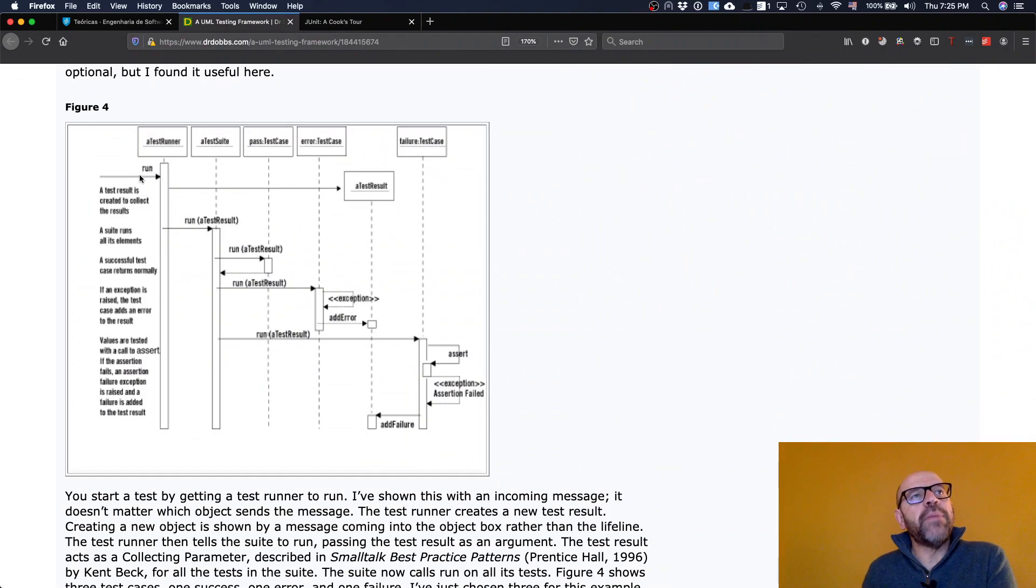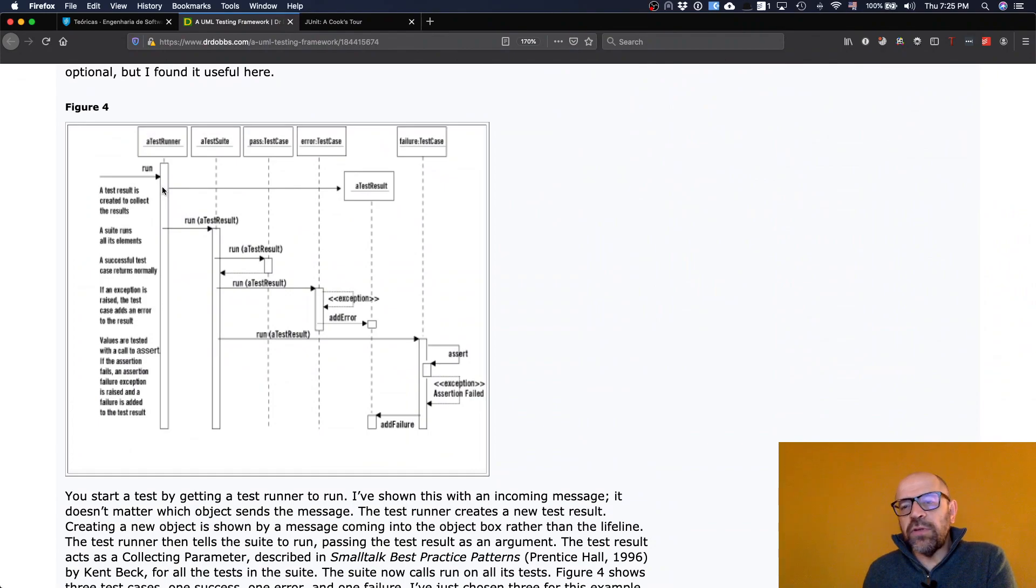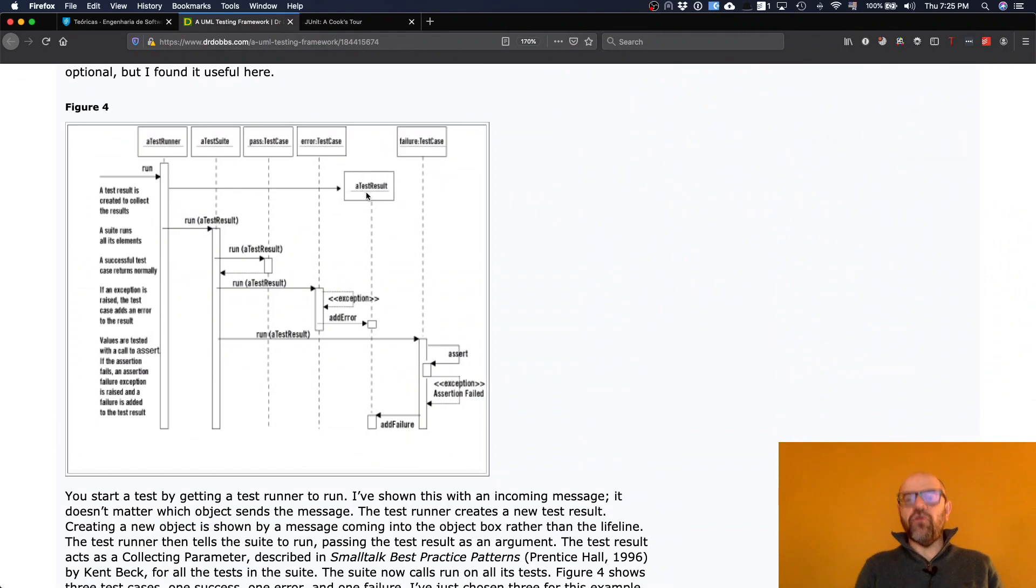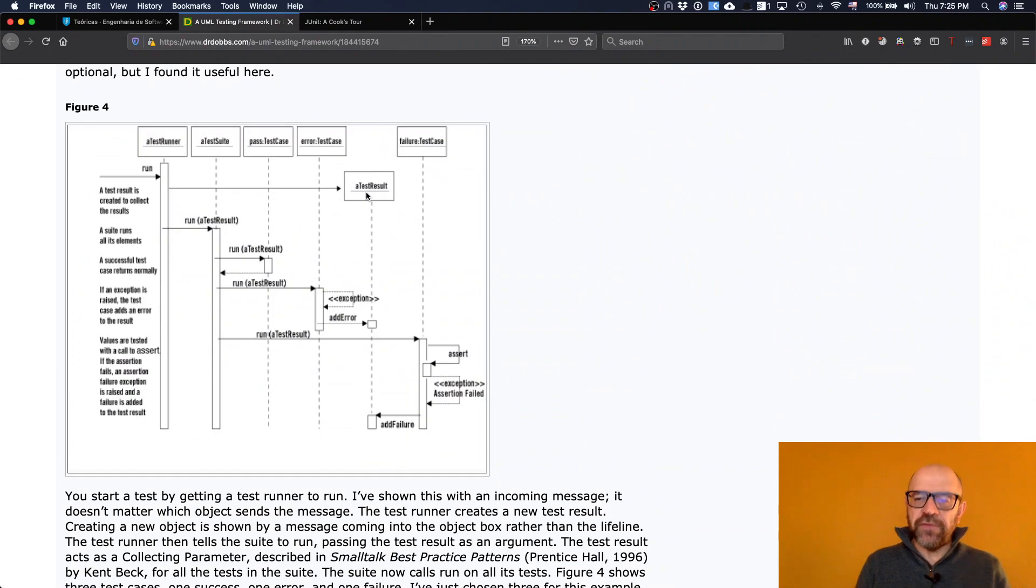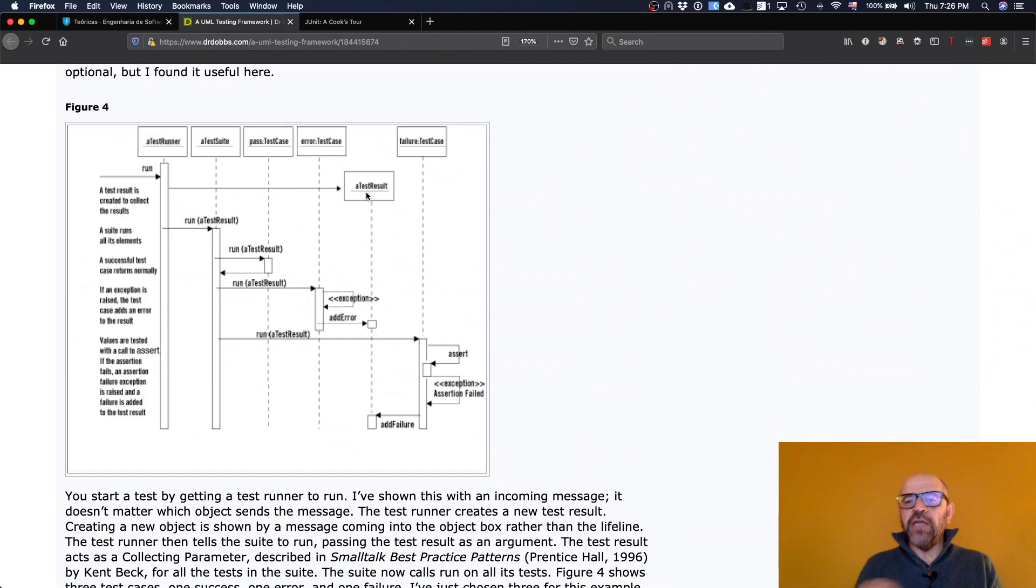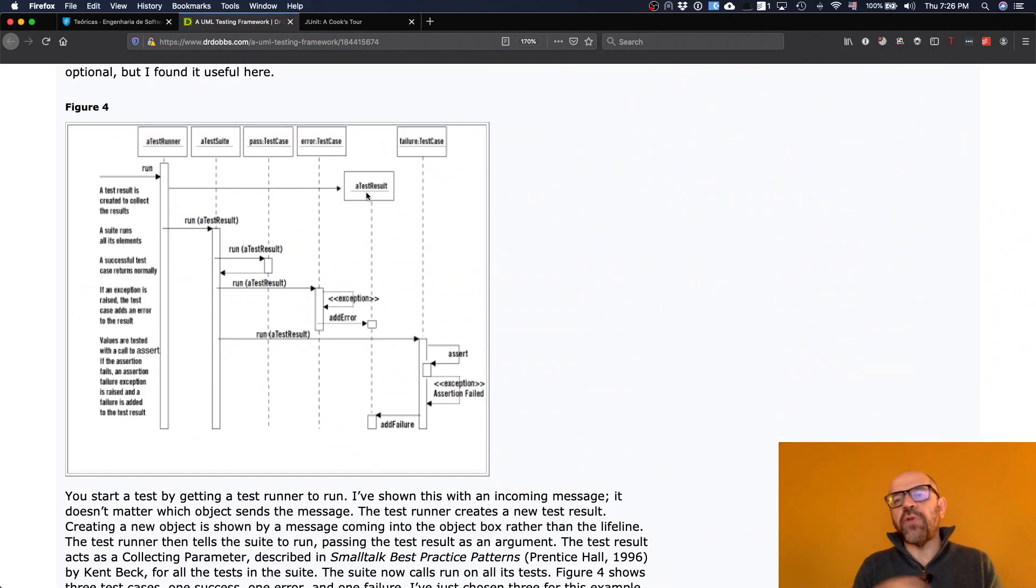So what happens? When you run, actually what the framework does that you do not see, it just creates a result object. And this result is going to contain the results of each test. So this result object is actually passed for each one of the tests, and each one of the tests is going to write inside the result object what is the result of the test.